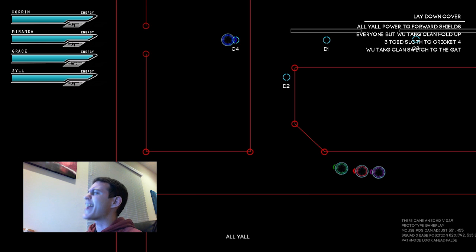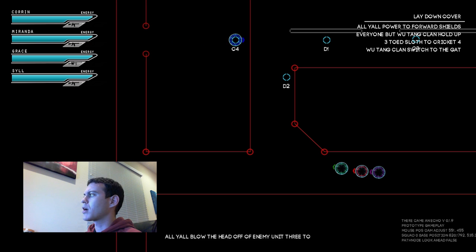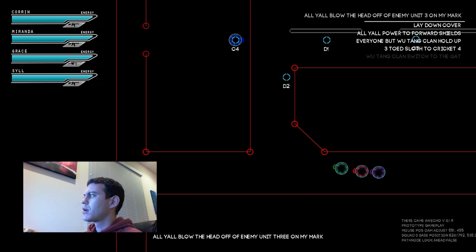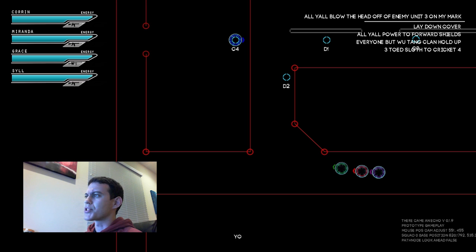All y'all, blow the head off of enemy unit 3 on my mark. Yo dawg, switch to sweetness.